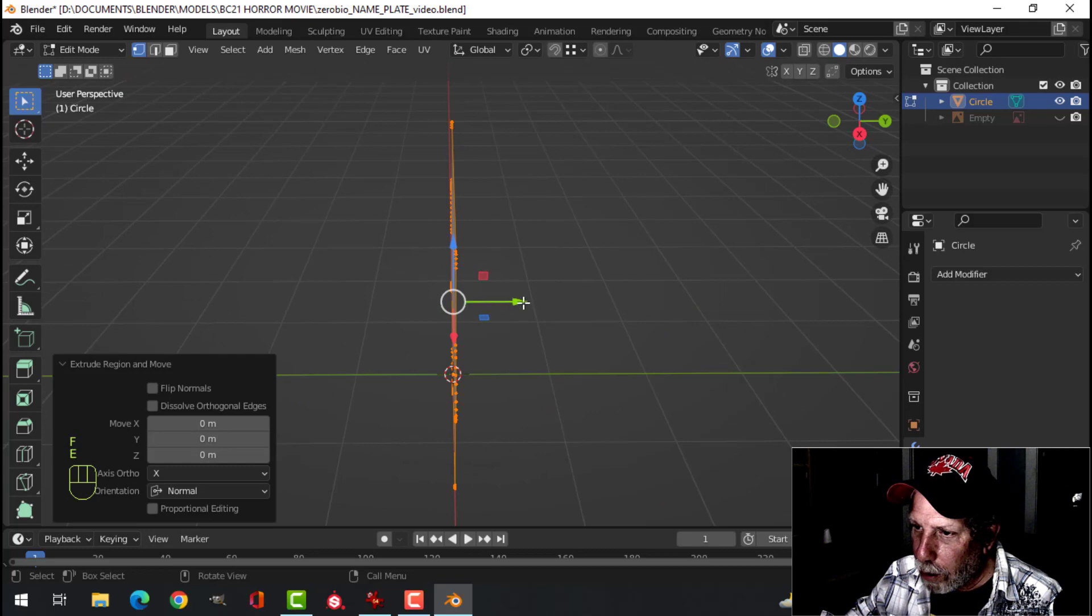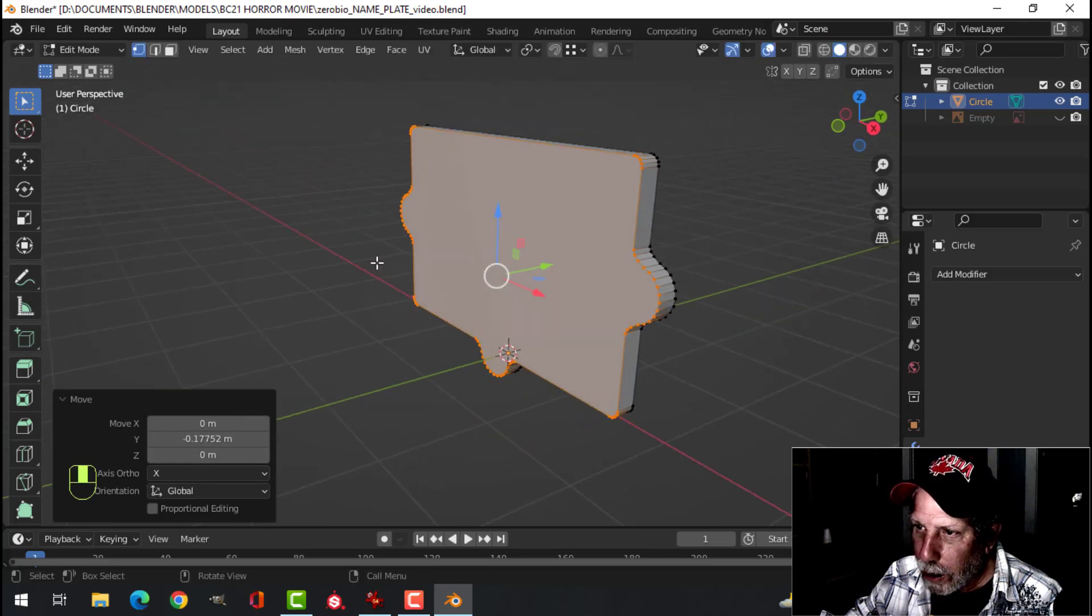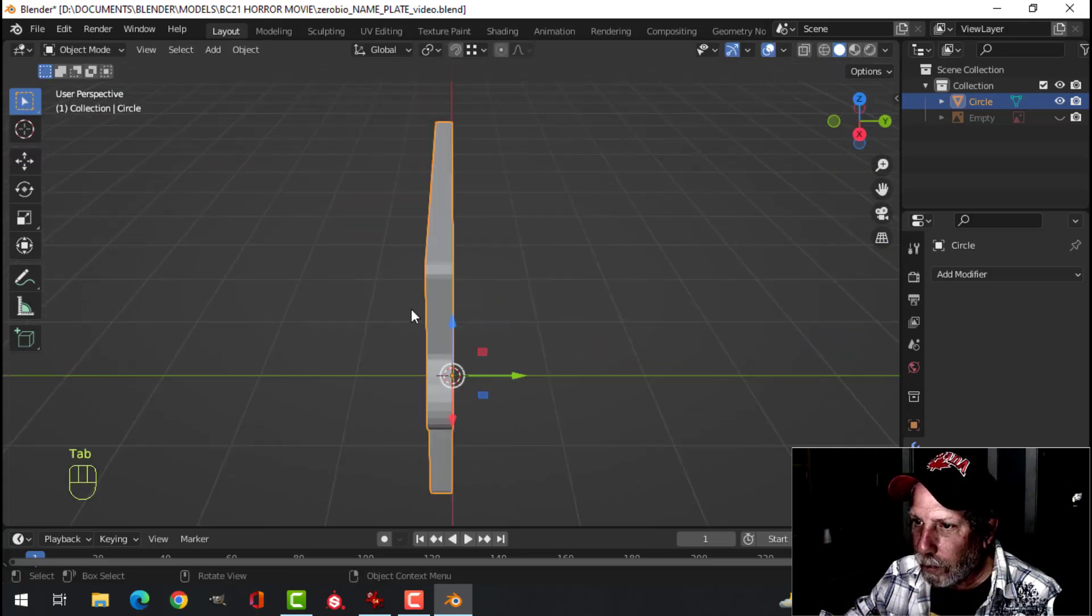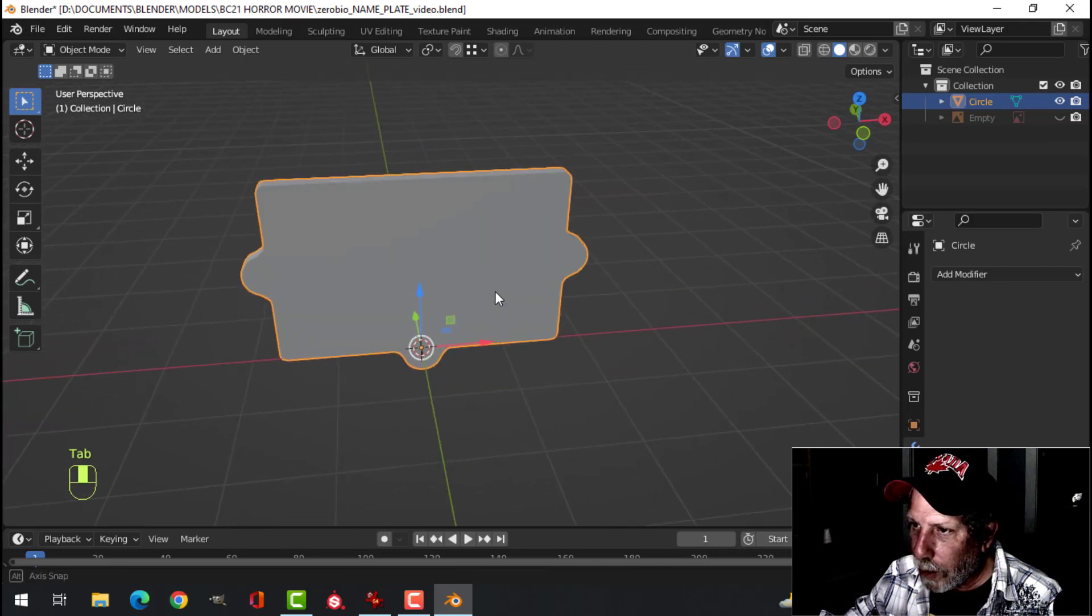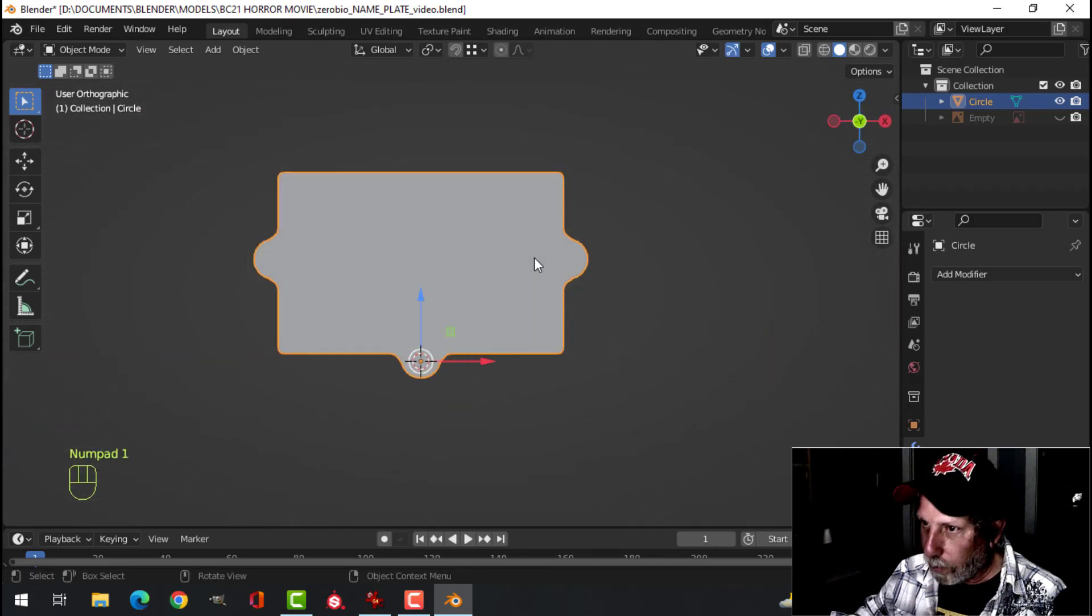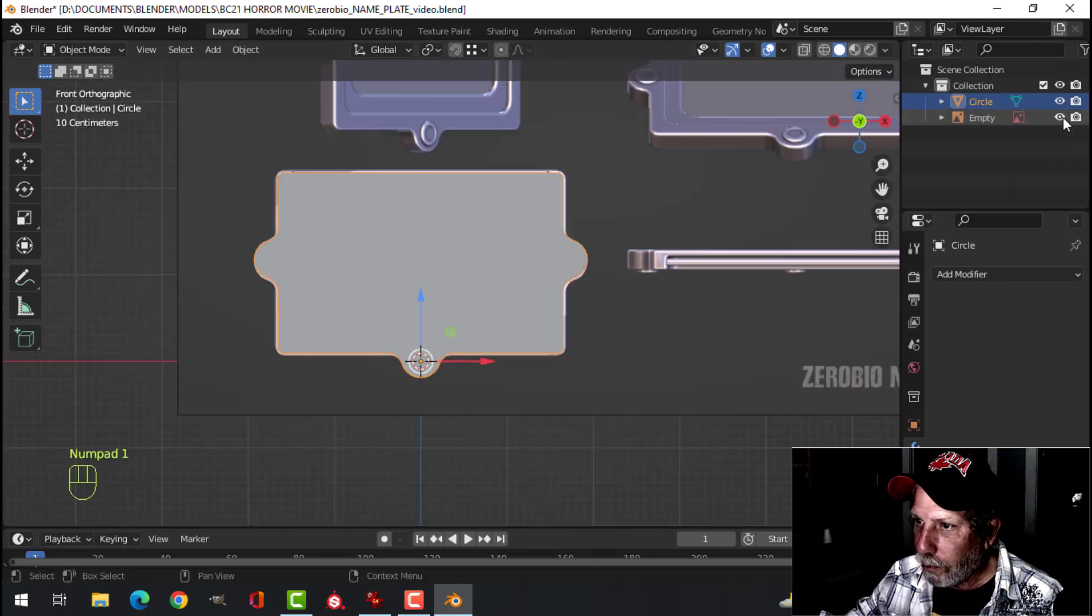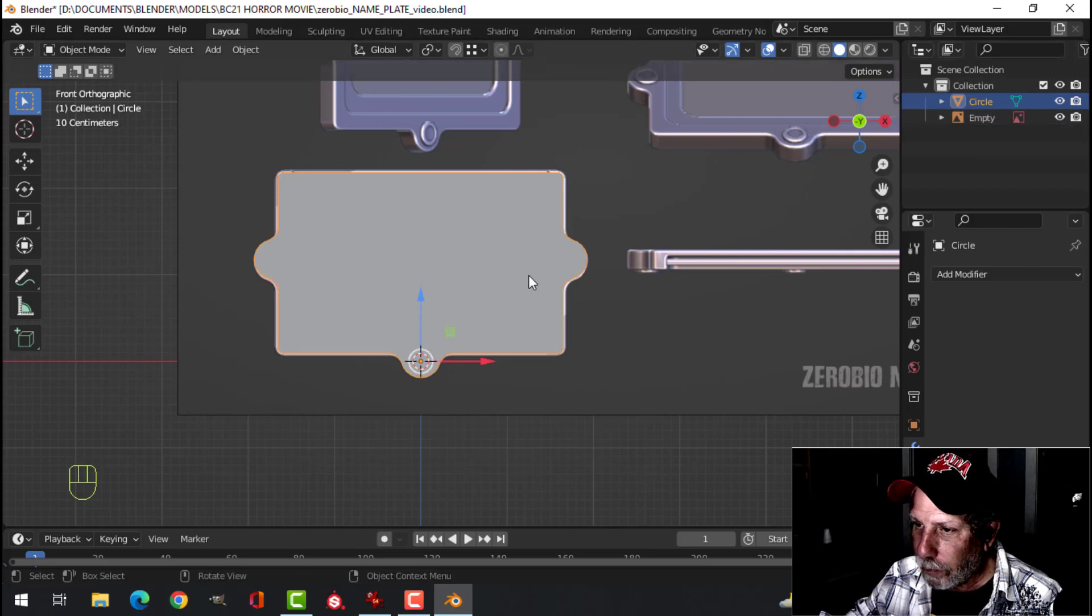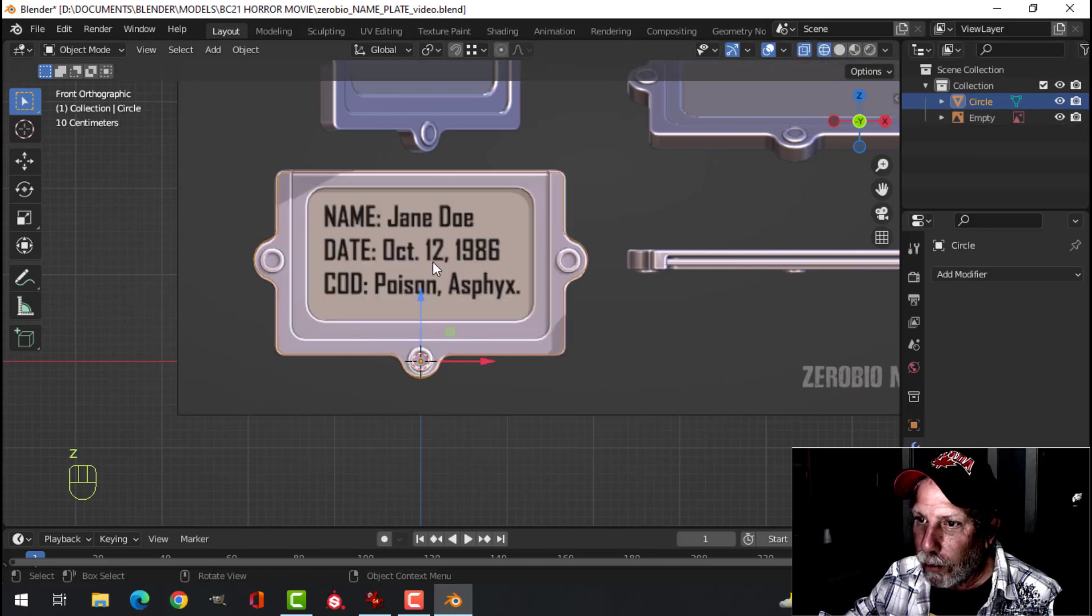Press F to make face. E to extrude. Come out. Give it some thickness. Make it nice and thick. We have that. Now we're close to the diagram.